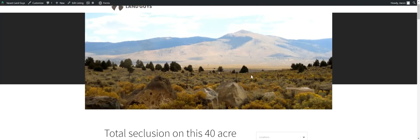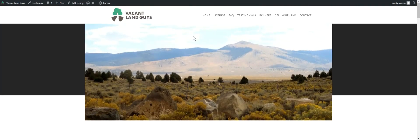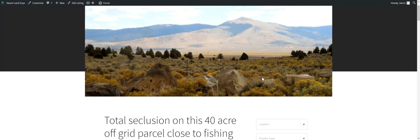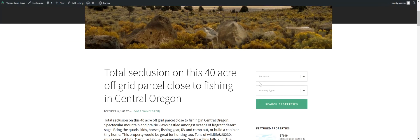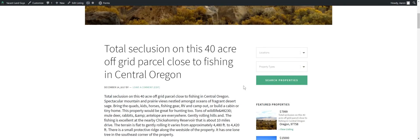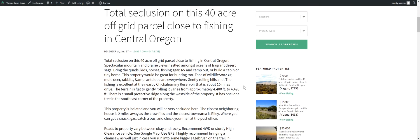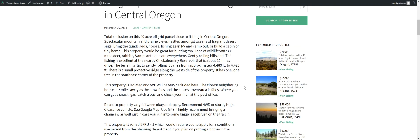We've got a 40-acre off-grid parcel close to fishing in Central Oregon. Total seclusion. This is a picture of the area, not the actual property, but pretty close to what you're going to be looking at. You're going to have mountains all around you, ridges and things like that. Great mountain and prairie views nestled amongst oceans of fragrant desert sage. Bring the quads, kids, horses, fishing gear, RVing, camp out or build a cabin or a tiny home.